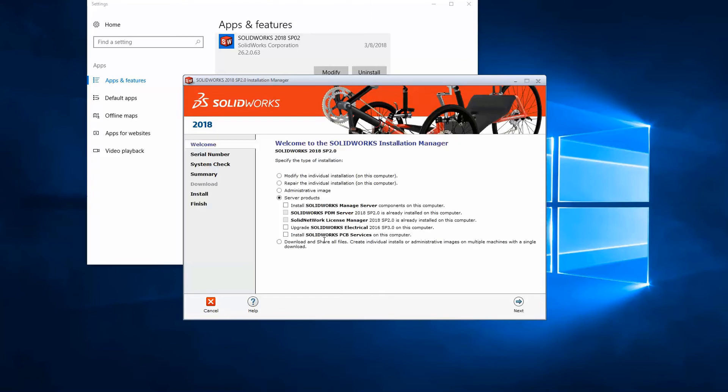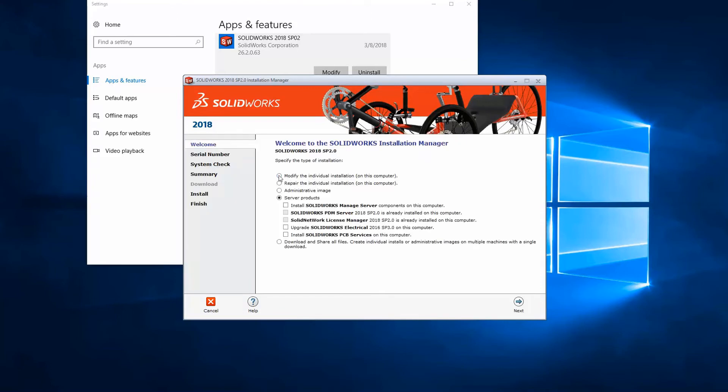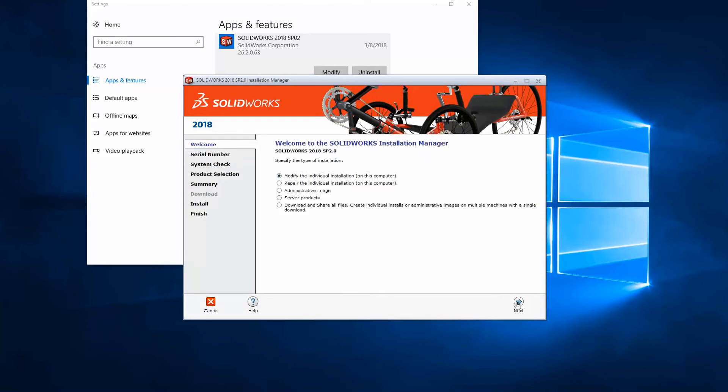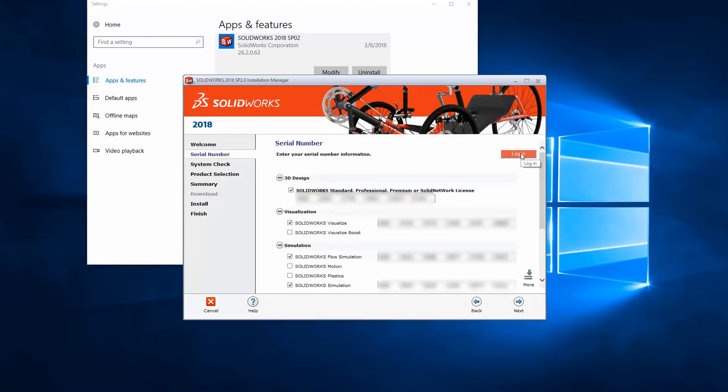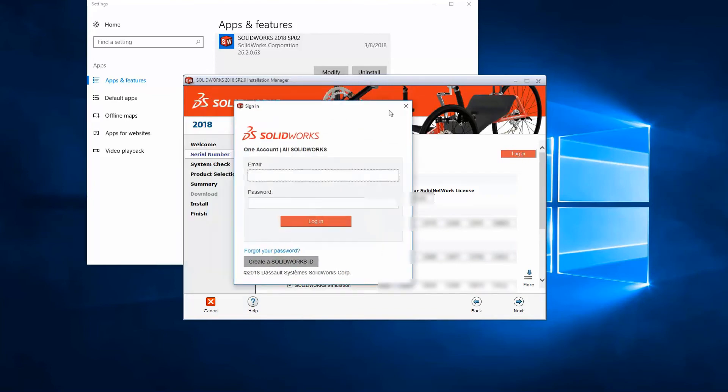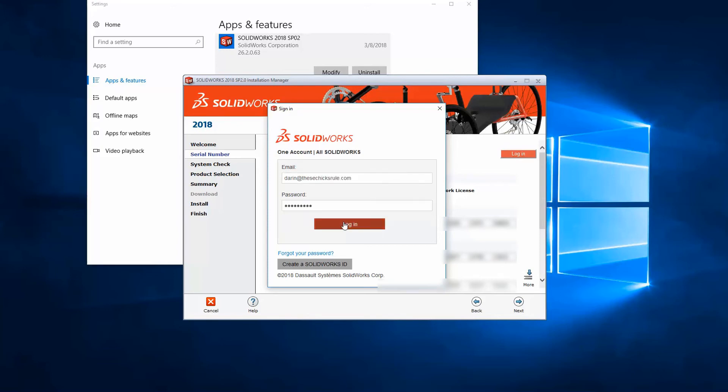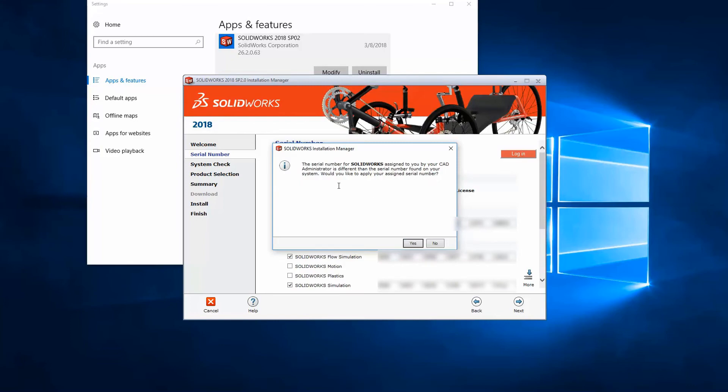In the Installation Manager, there is now a place to log in. This will either switch your current serial number to online licensing, or if the serial number is different, it will set your serial number to the new license you've been assigned.